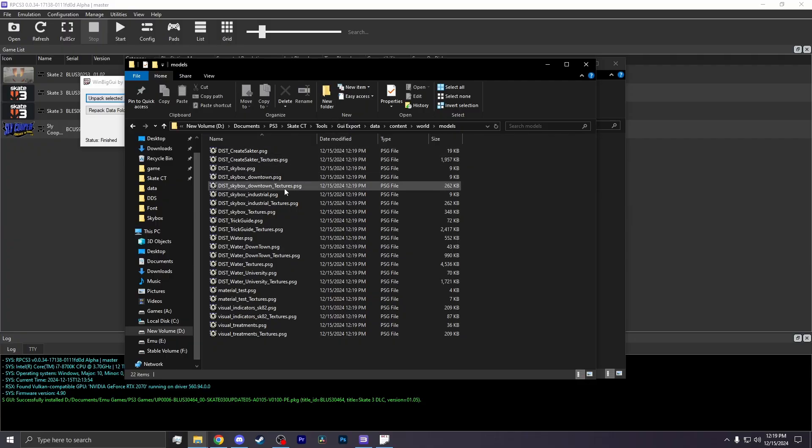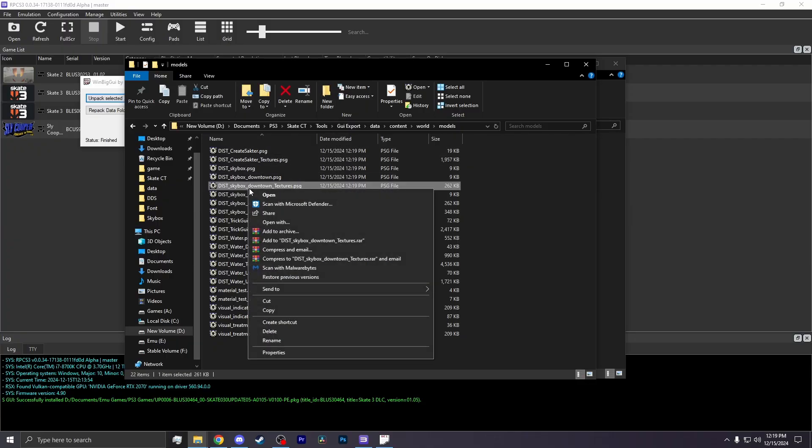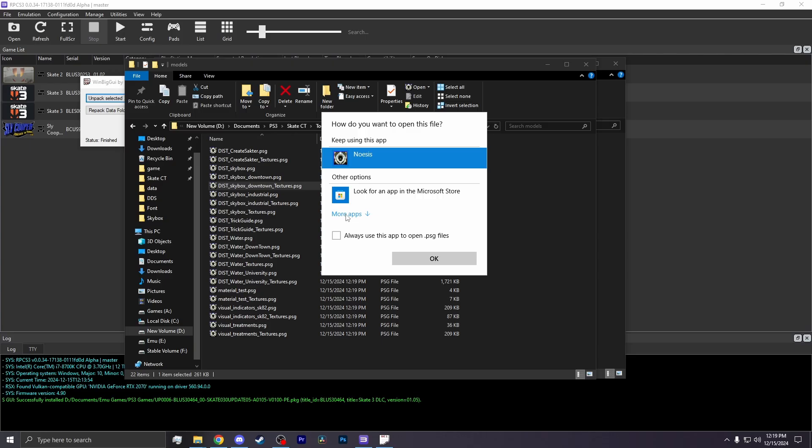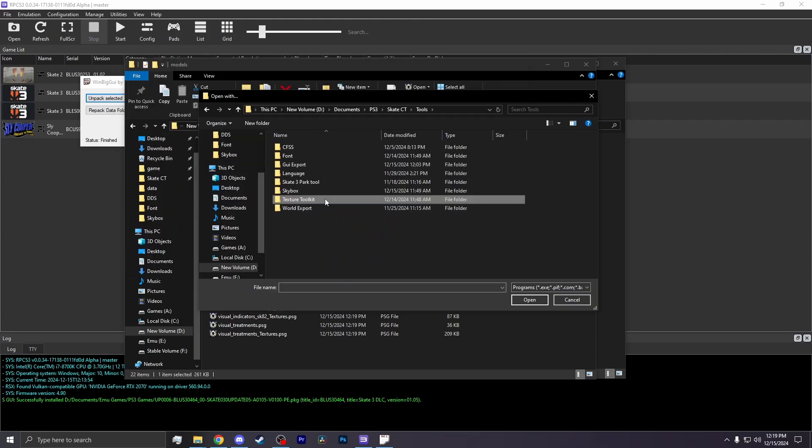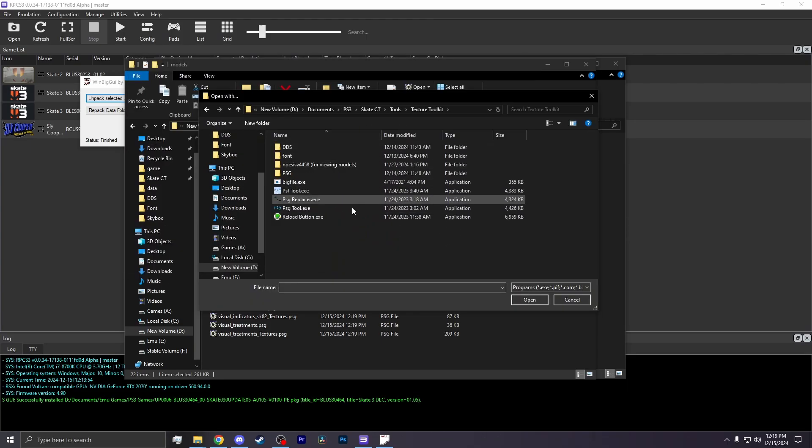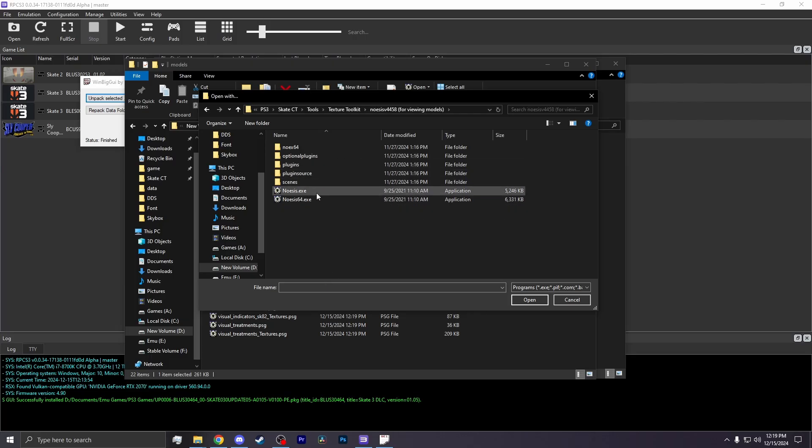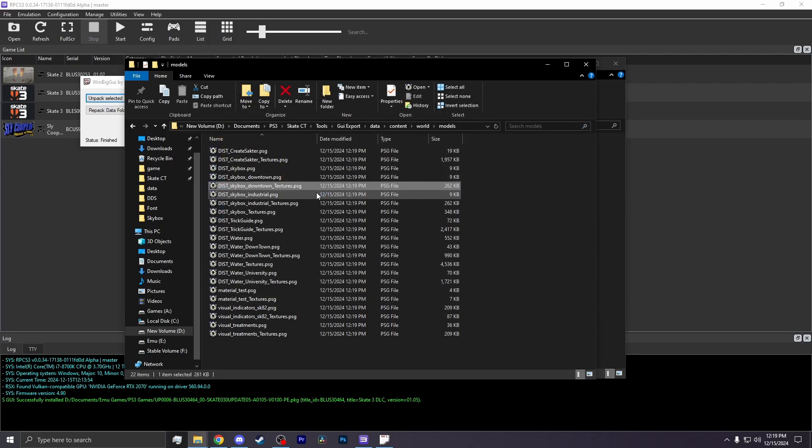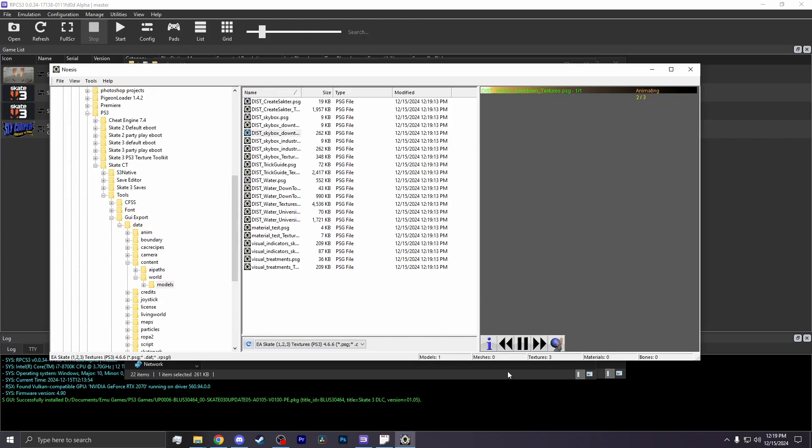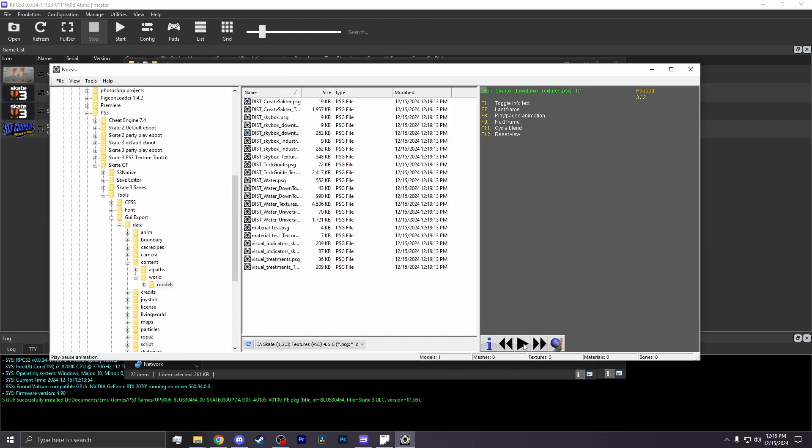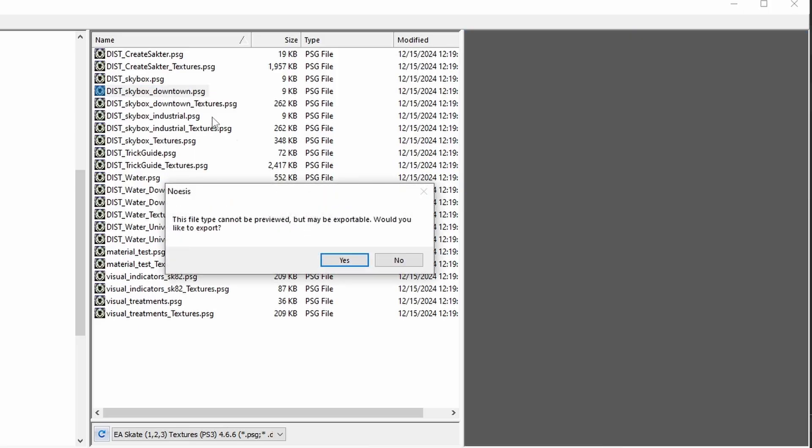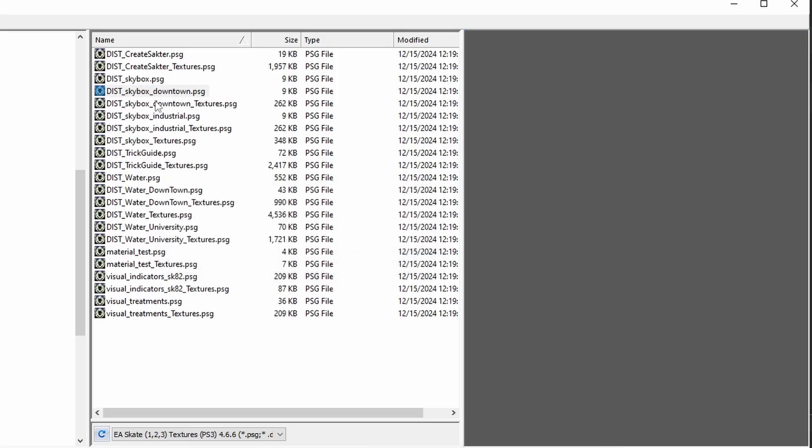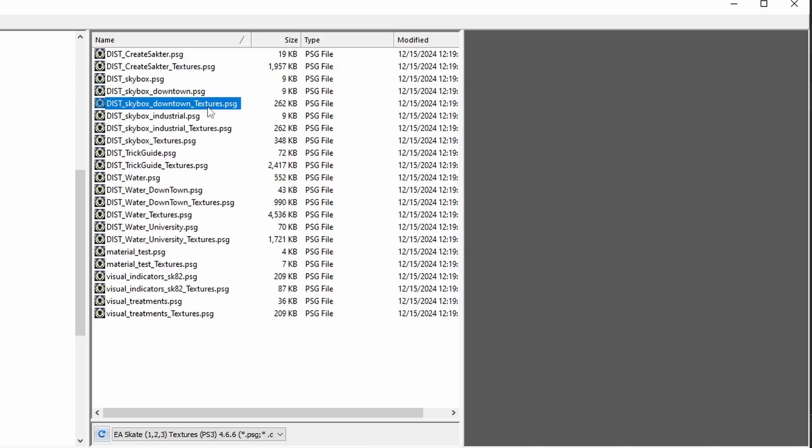So to actually view these textures, you want to right-click and hit Open With. Then you hit More Apps. Scroll down to look for another app on this PC and find your Texture Toolkit folder. There should be a folder called Noasis. You click on the folder Noasis and then find a program called Noasis. Now you are able to scan through the textures. The skybox textures are the ones that have the district's name with underscore texture. So downtown underscore texture and industrial underscore texture are those skyboxes. University is just underscore texture. And for this example, I'm going to be replacing the university skybox.